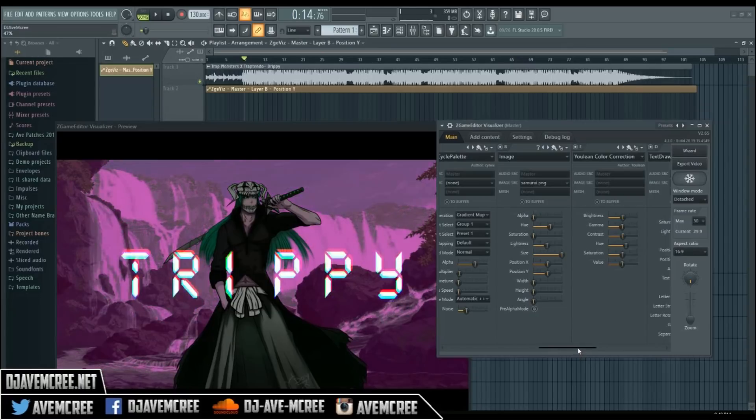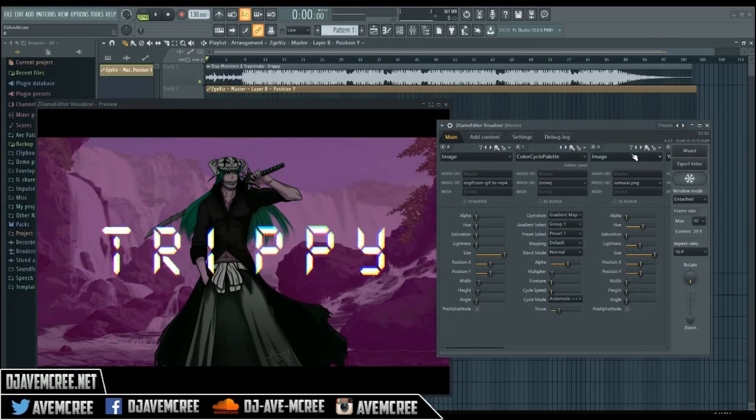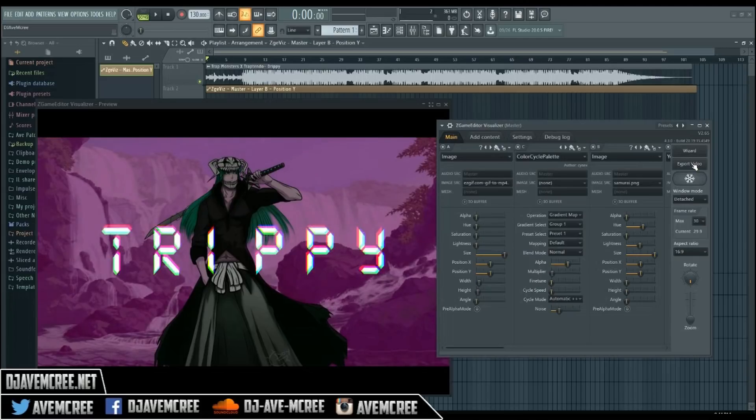There is also Color Correction available. If you want to adjust your background, you can go in and turn up the brightness. Now the look has been changed with a different color grade applied.